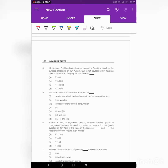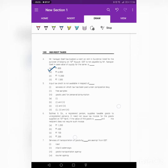We will move to the fourth question. Mr. Narayan Goyal has booked a room on rent in Sunshine Hotel for purpose of lodging on 10th August. GST is not payable by Mr. Narayan if — this is a straight provision — if the booking amount doesn't exceed 800, we don't have to pay any GST; otherwise, we have to pay GST.